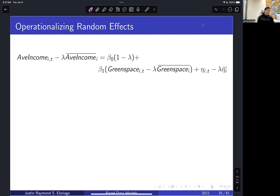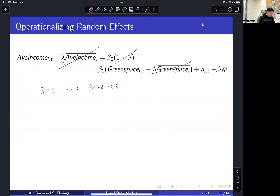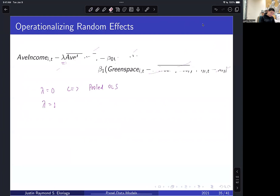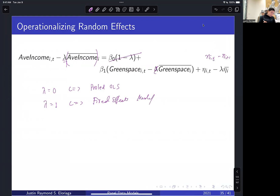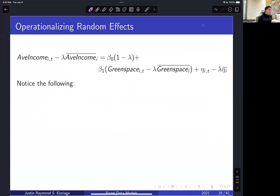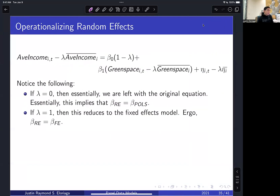Notice the special cases of lambda: if lambda equals zero, we're dealing with pooled OLS — the mean terms all cancel out and you're left with the standard pooled OLS model. If lambda equals one, we have the fixed effects model — beta-naught cancels out, alpha_i cancels out, and you're left with the within-demeaned equation. So lambda is a generalization: through the random effects model you can actually recover both pooled OLS and fixed effects as special cases.